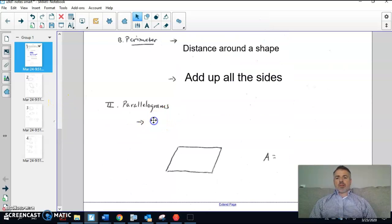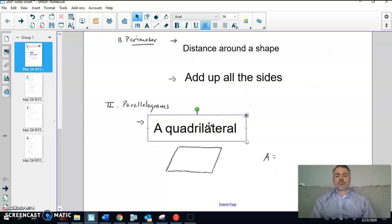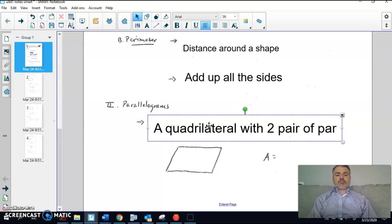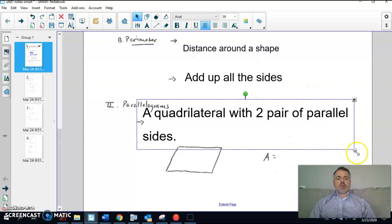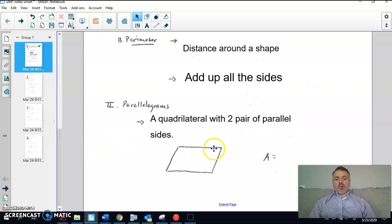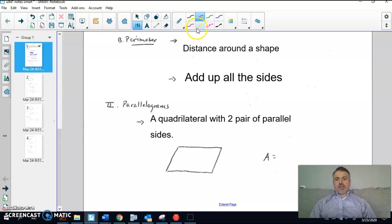A parallelogram — remember what that is — the definition is a quadrilateral with two pairs of parallel sides. When you see one drawn, it looks like a slanted rectangle, with one pair of parallel sides on top and bottom and the other pair on the sides. For any parallelogram, you can find the area using the formula: Area = b × h, a pretty simple formula.